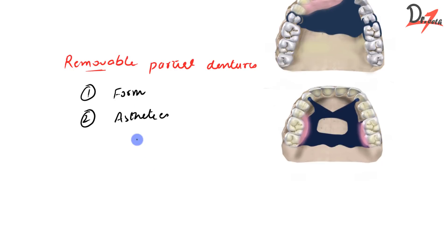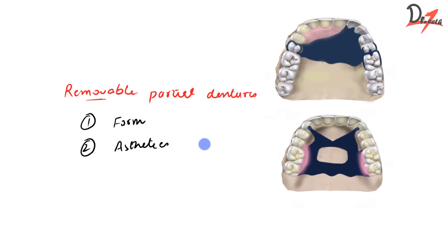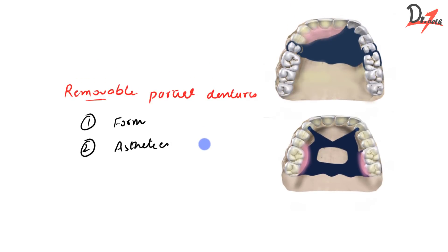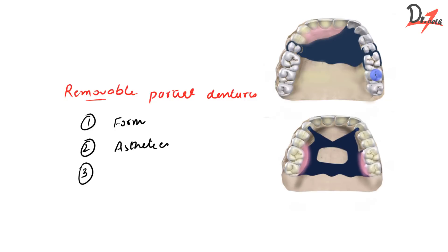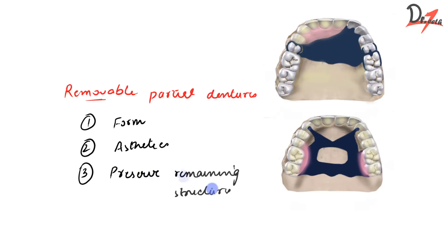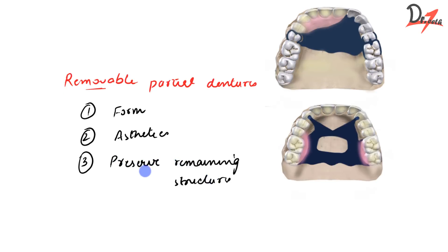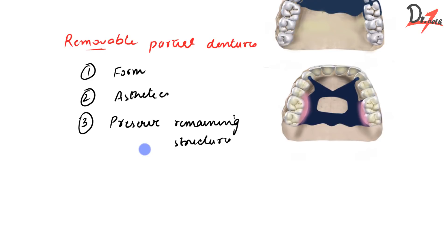But in addition, we are also concerned about a few more things while giving RPDs. We have to preserve the remaining structures. For example, if you look at this case, we have to give RPD in such a way that it preserves the remaining structure. It should not harm them. So we have to preserve remaining structures and we also have to promote oral health.